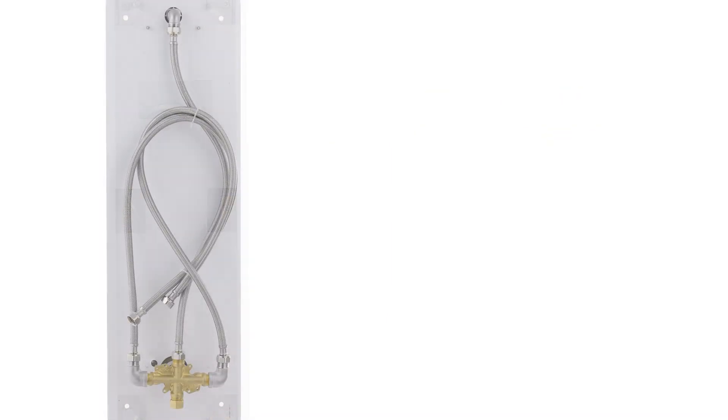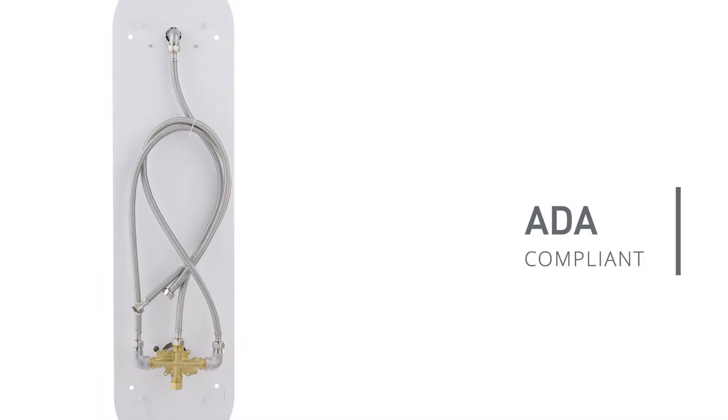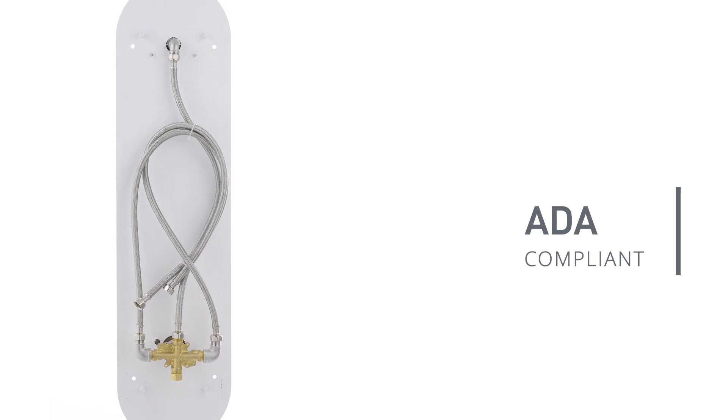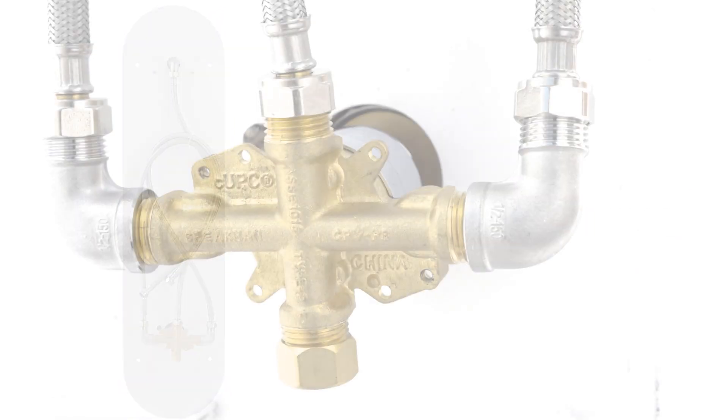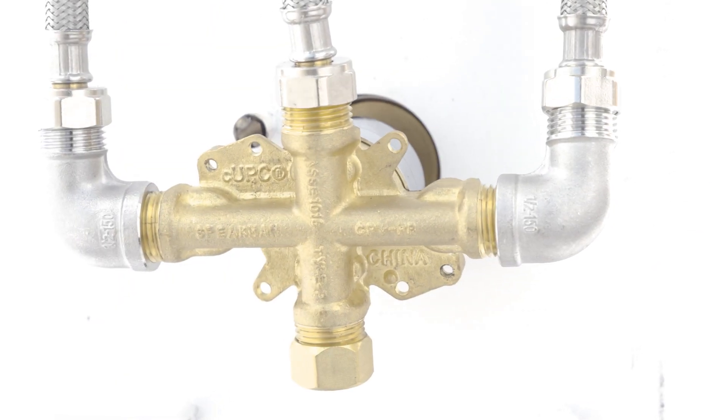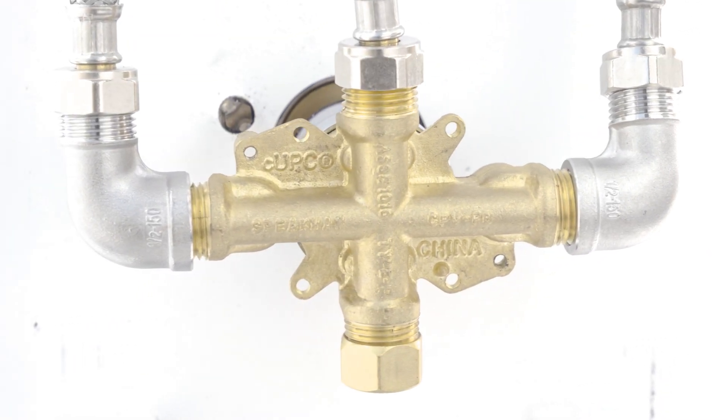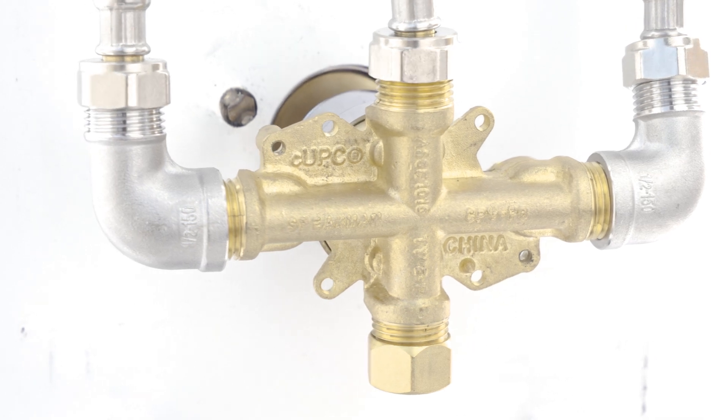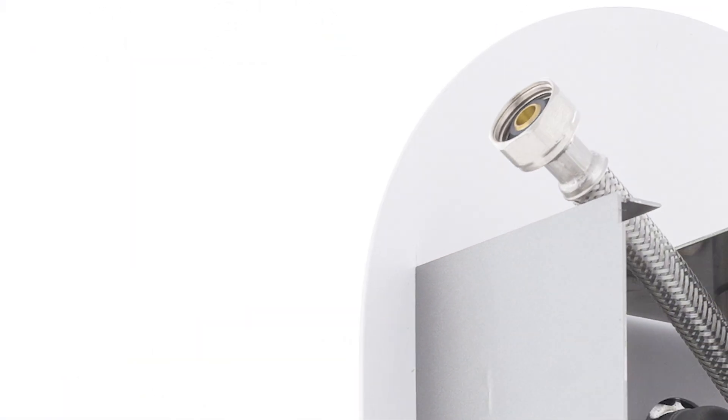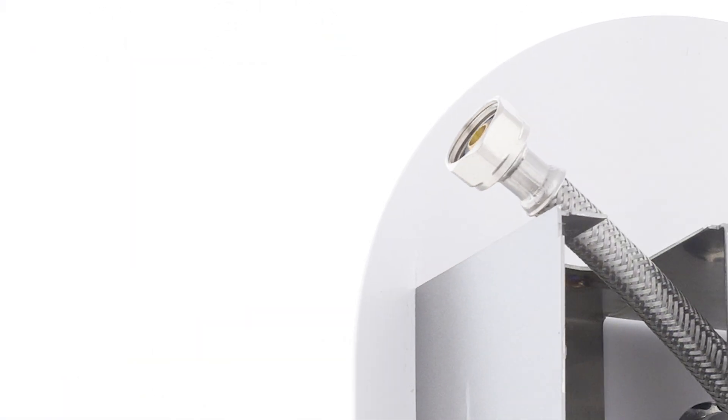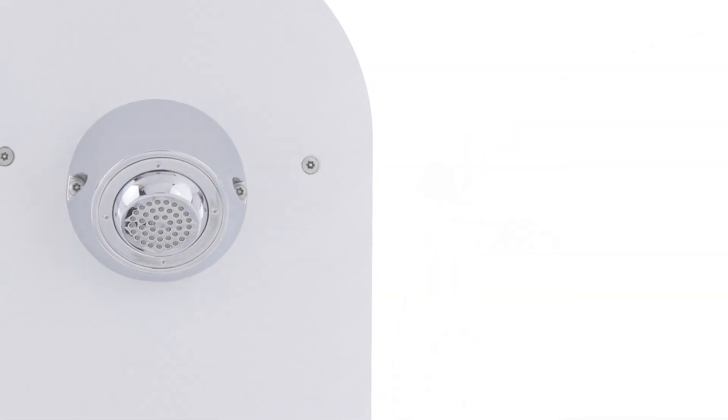The SV725 is ADA compliant and certified to meet UPC, CUPC, ASME A112.18.1-2012, CSA B125.1-12, and ASSE 1016 standards.